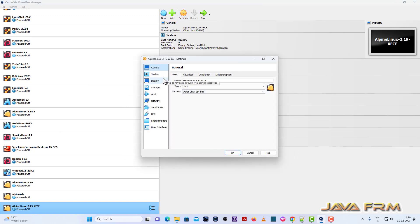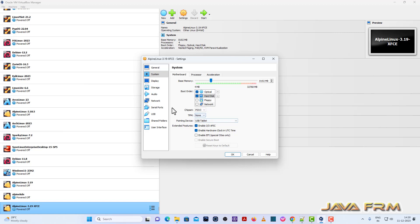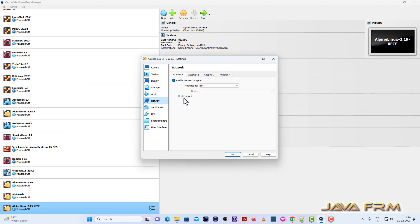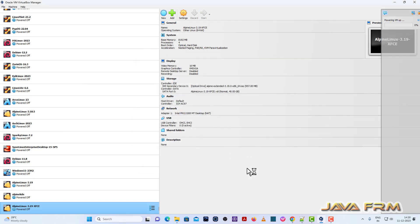Go to Settings, System, Motherboard — uncheck Floppy. Optical drive is the first device in boot order, and pointing device will be USB Tablet. Network will be NAT. We need an internet connection for this installation.